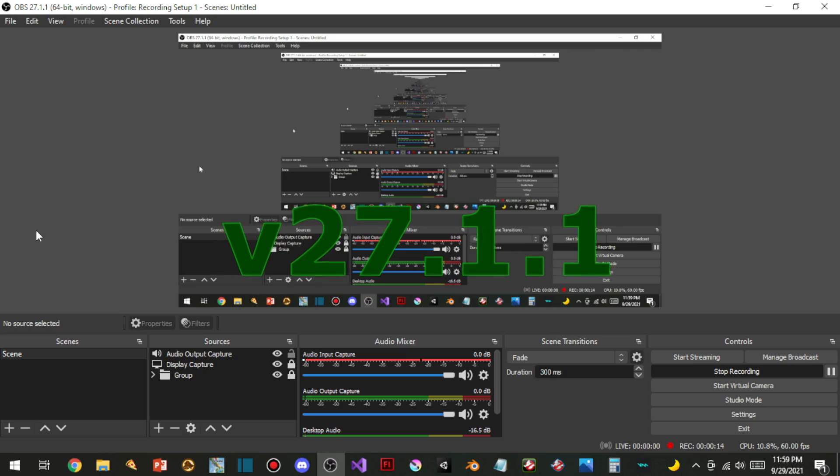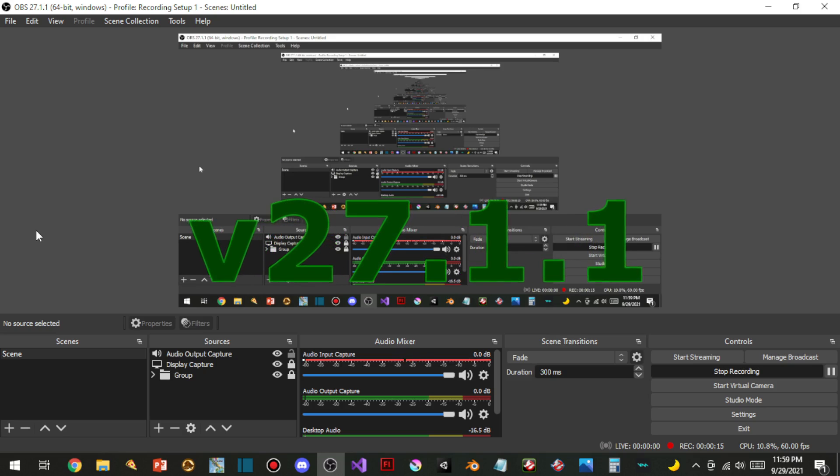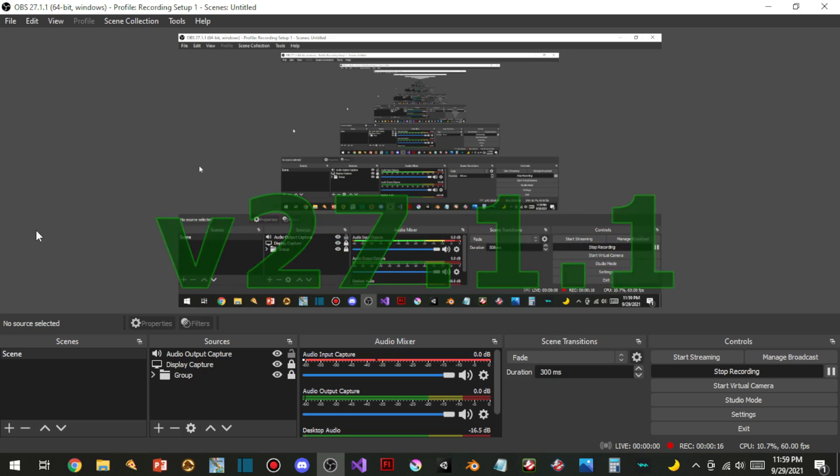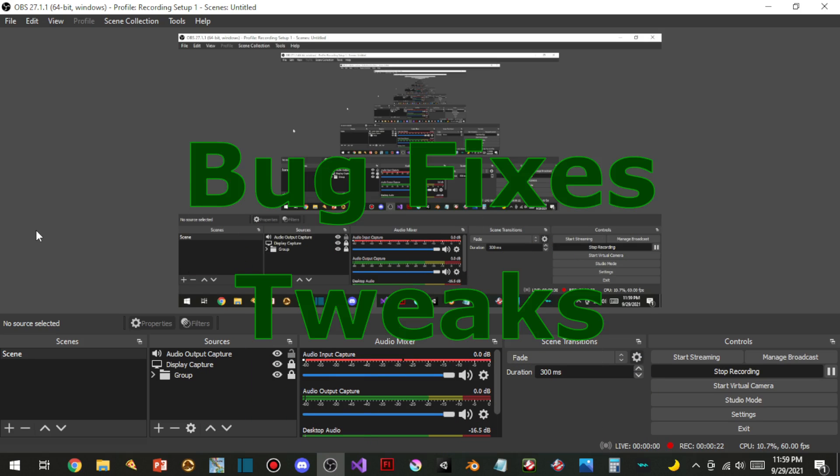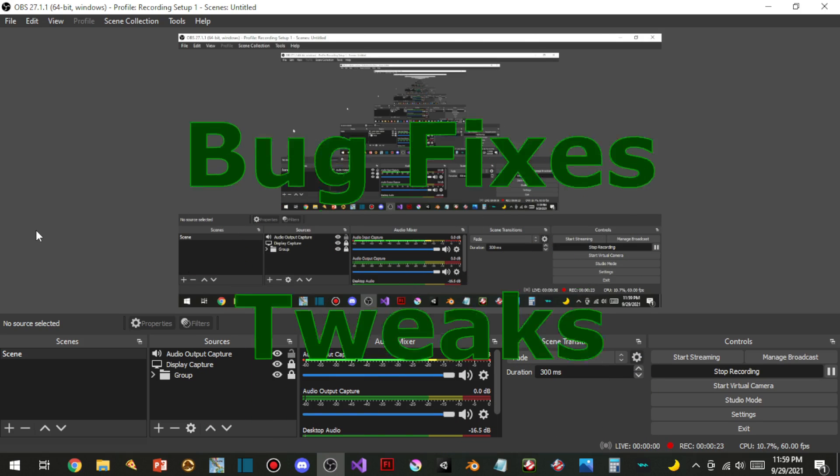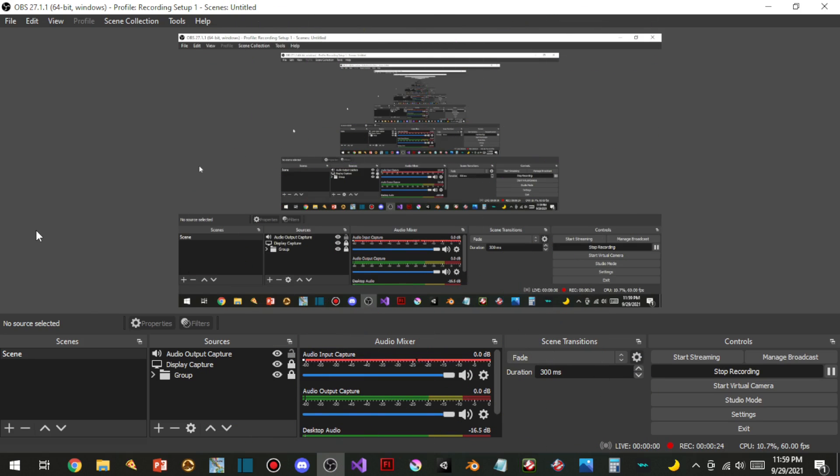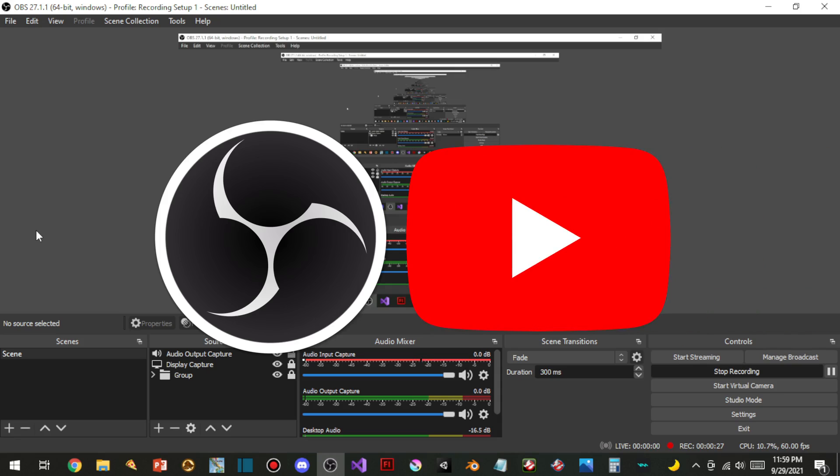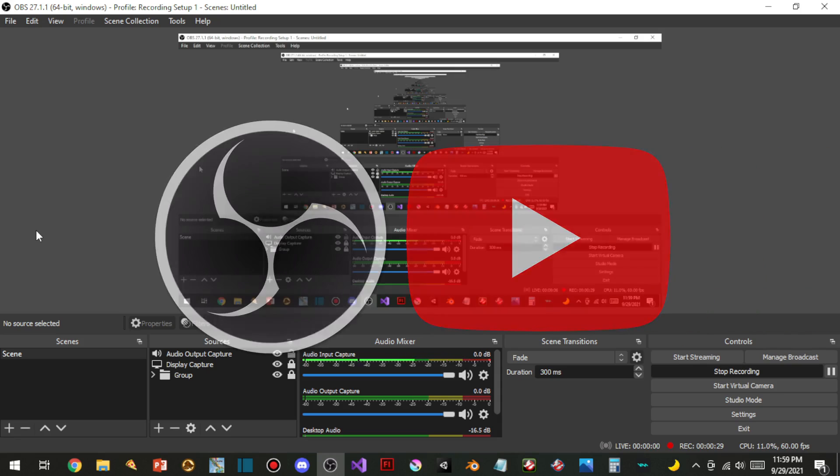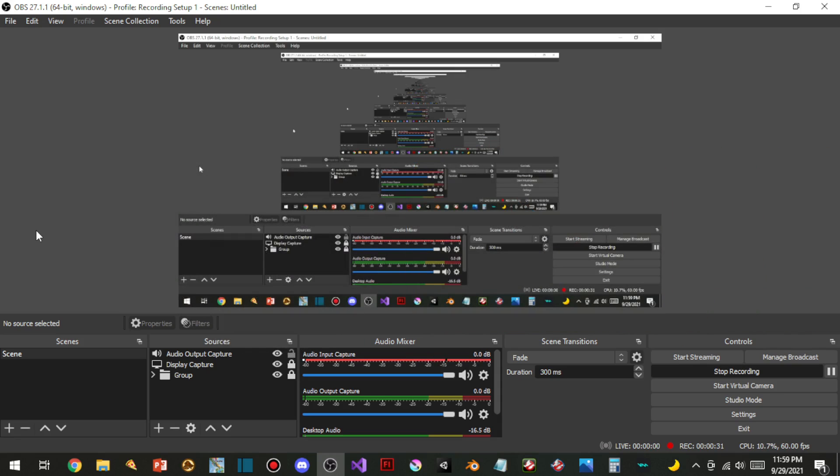they just added a new update, version 27.1.1. This update is amazing. Despite the bug fixes and tweaks they did, OBS and YouTube have been working on this update. Let me show you guys the newest feature. It is amazing.